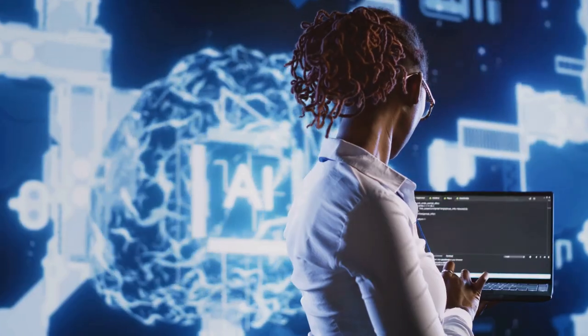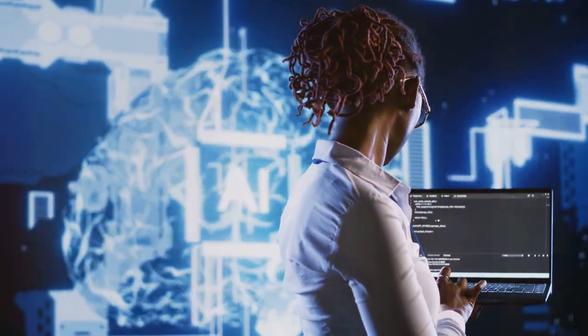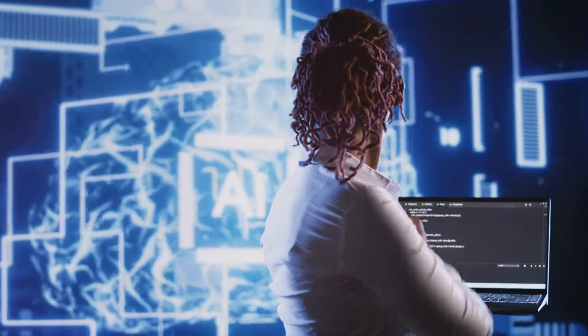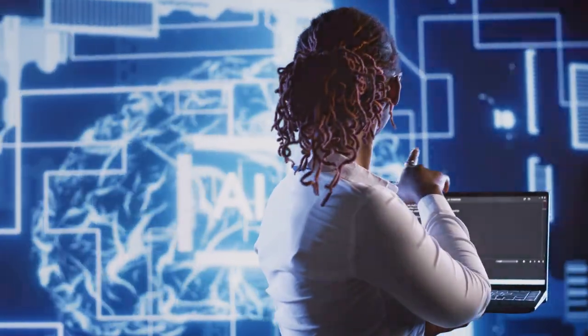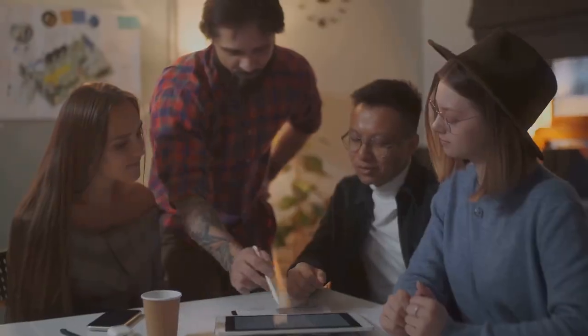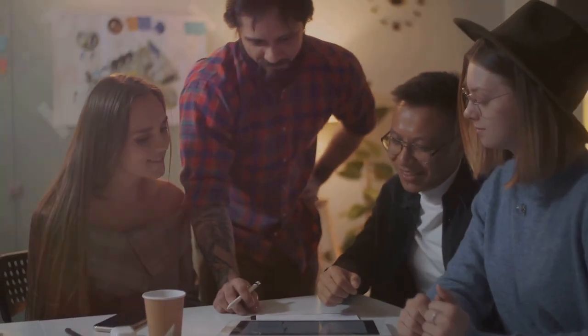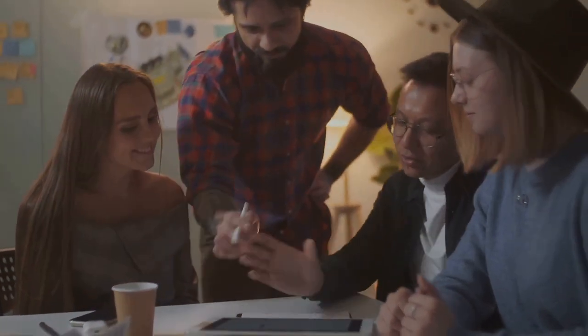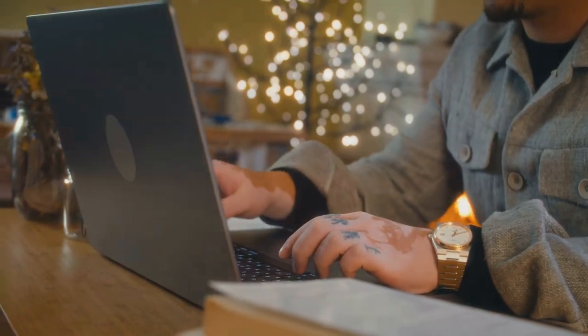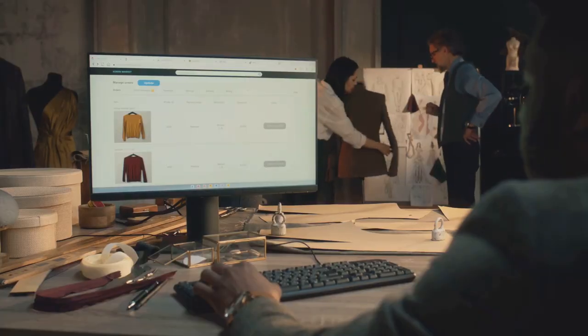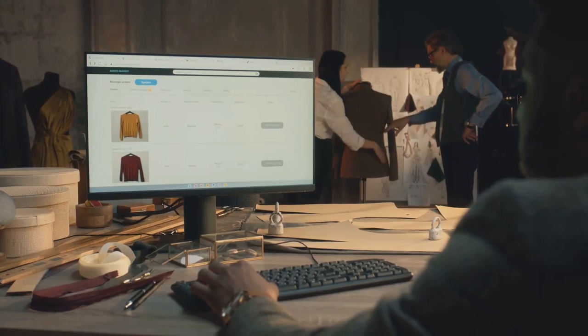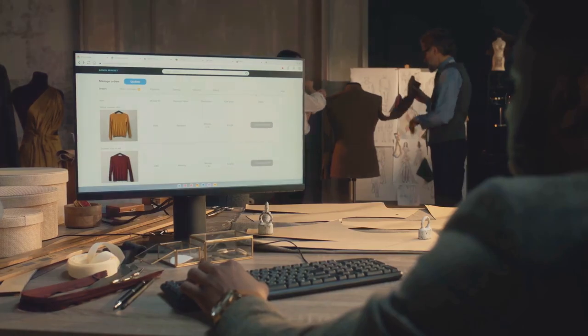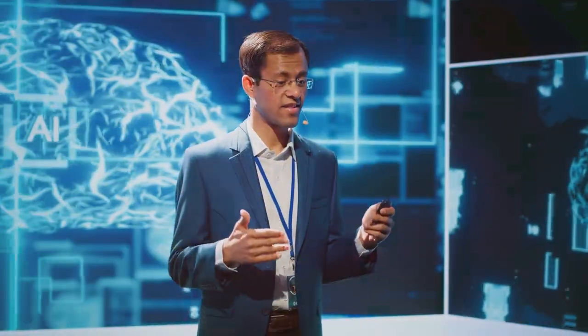The more specific your instructions, the better the output. Detailed prompts lead to more accurate and useful results, making your work more efficient and effective. So take the time to master this skill and watch your productivity soar. Step three: monetizing your skills, turning knowledge into profit.